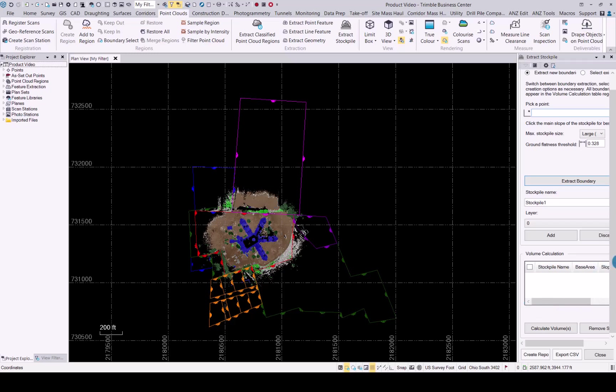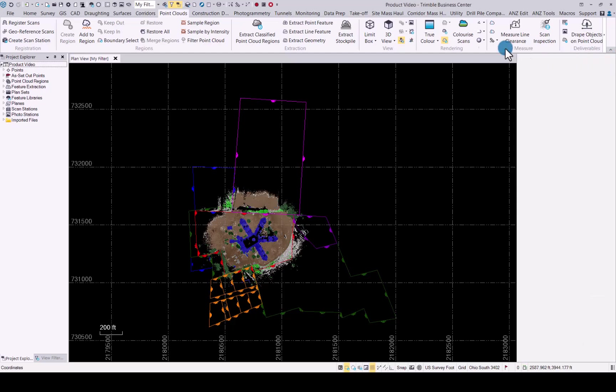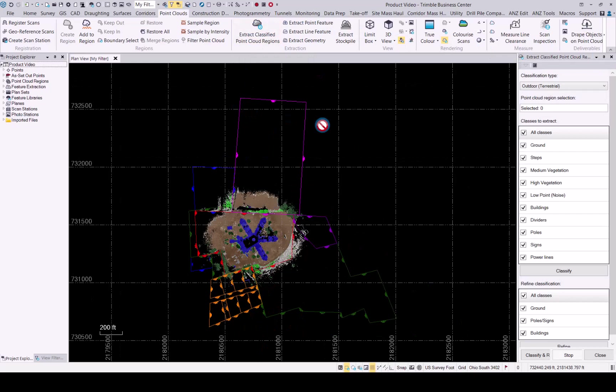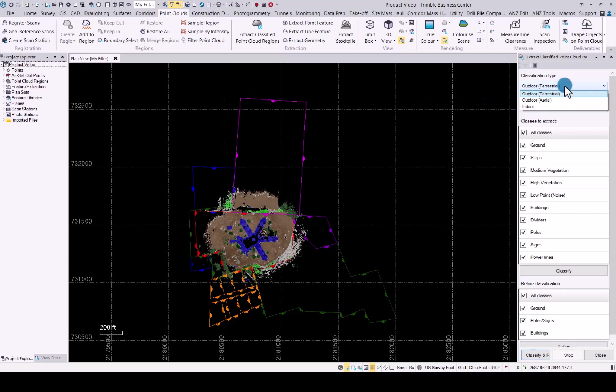Another enhancement we made is deep learning for terrestrial point cloud classification. To show you what this looks like, if you go to the extract classified point cloud regions you'll now see you get an option for outdoor terrestrial. This deep learning functionality only works with terrestrial data for now and we will expand the functionality into the next releases. Once you select that you will see you can now choose your point cloud and we enhanced the amount of classes you can extract from the point cloud.